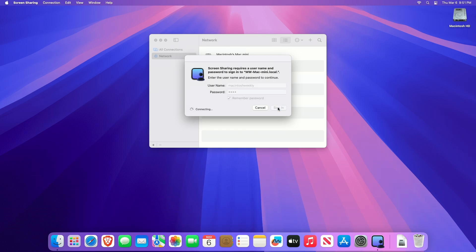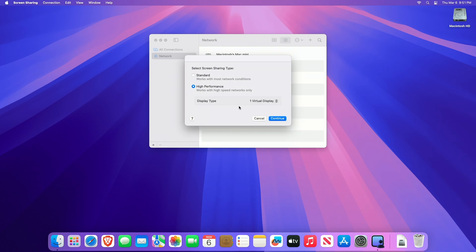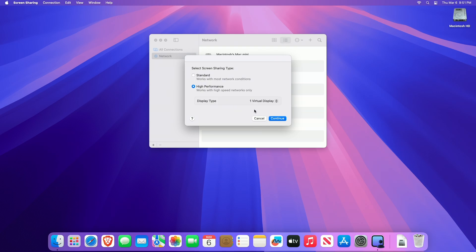If the Select Screen Sharing Type window is displayed, you can continue with either of the options. Select Standard or High Performance. Standard works with most network conditions and High Performance works only with high-speed networks. High Performance option is only available on Mac computers with Apple Silicon and macOS Sonoma 14 or later.